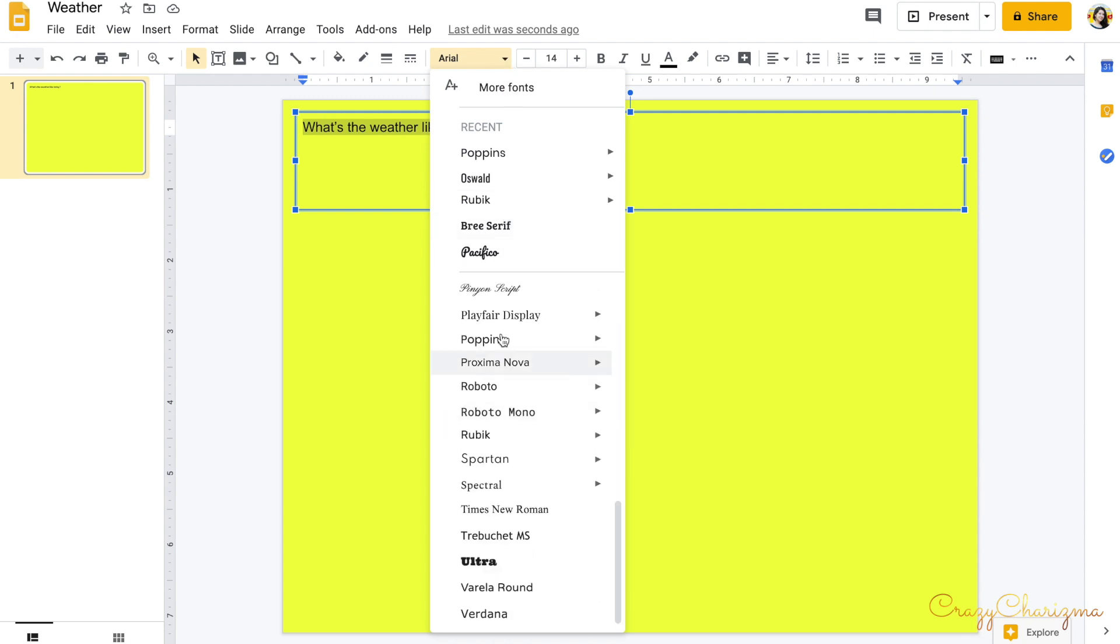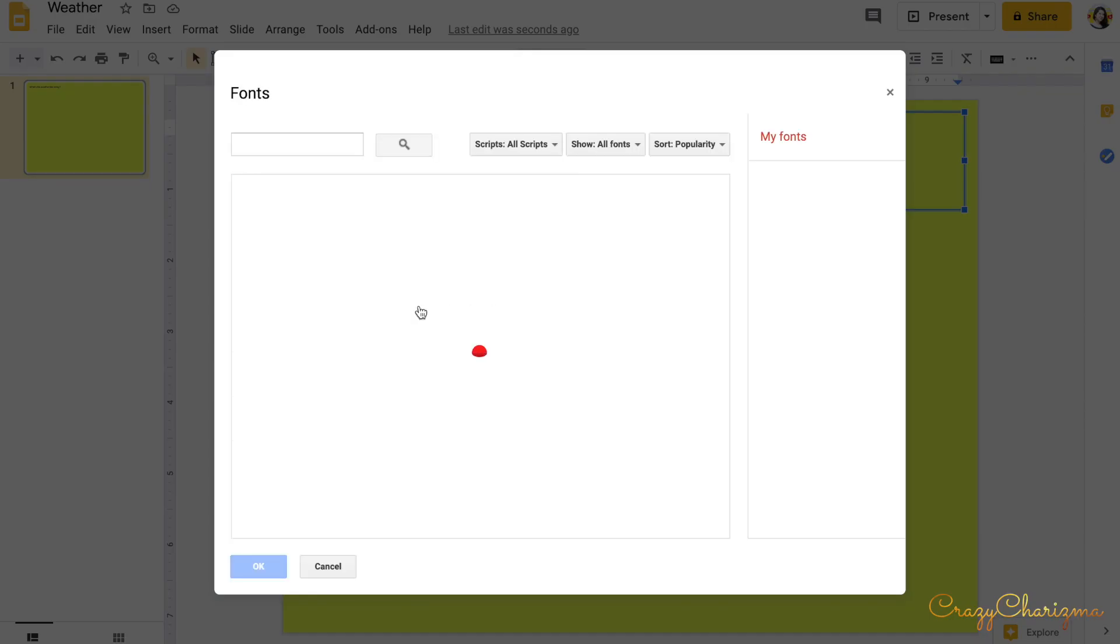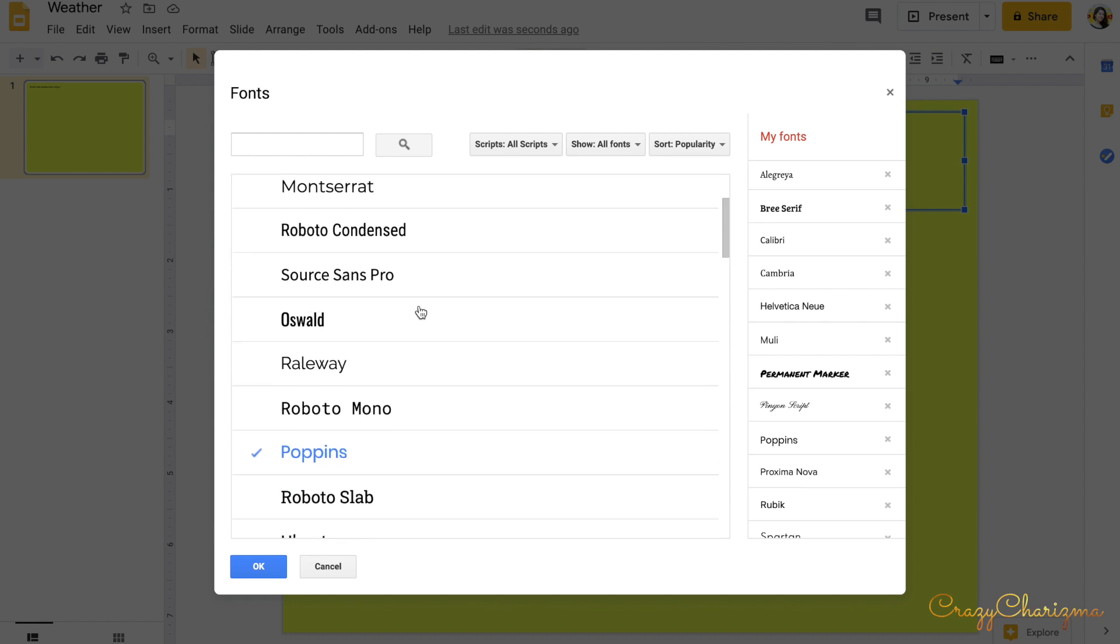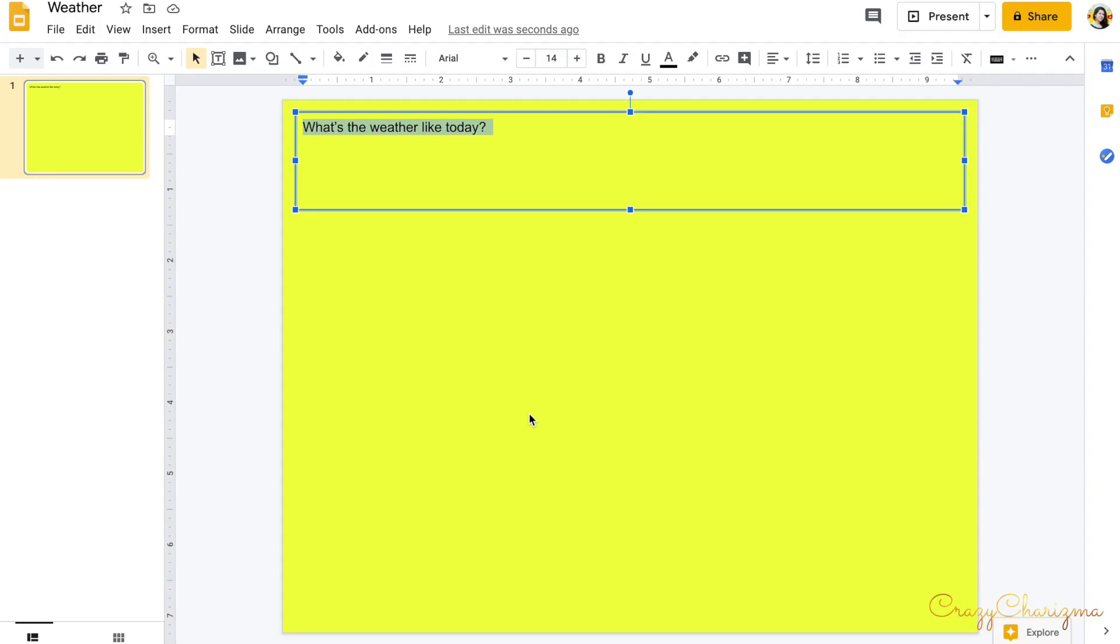Or you can click on more fonts and also choose from Google fonts. For K2 I prefer to use something that is readable, easy to read. For example, this Poppins. Make it bigger.